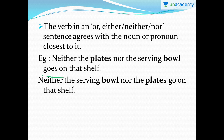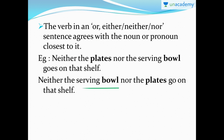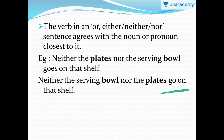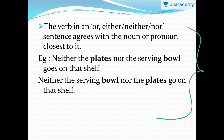I cannot say 'neither the plates nor the serving bowl go on that shelf' — that would be wrong. Now, if I interchange the positions: 'Neither the serving bowl nor the plates go on that shelf.' Here the verb is 'go' because the noun closest to the verb is 'plates,' which is plural. So if the noun or pronoun closest to the verb is plural, the verb will be plural; if it is singular, the verb will be singular.